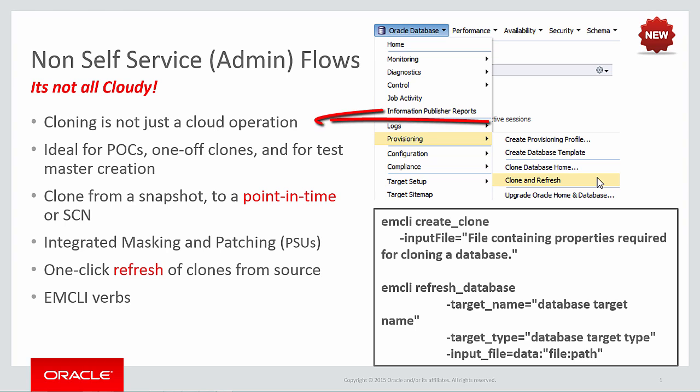Often, people think of cloning as only important as a cloud operation, but as I'll show you soon, that's not the only place that cloning can be important.